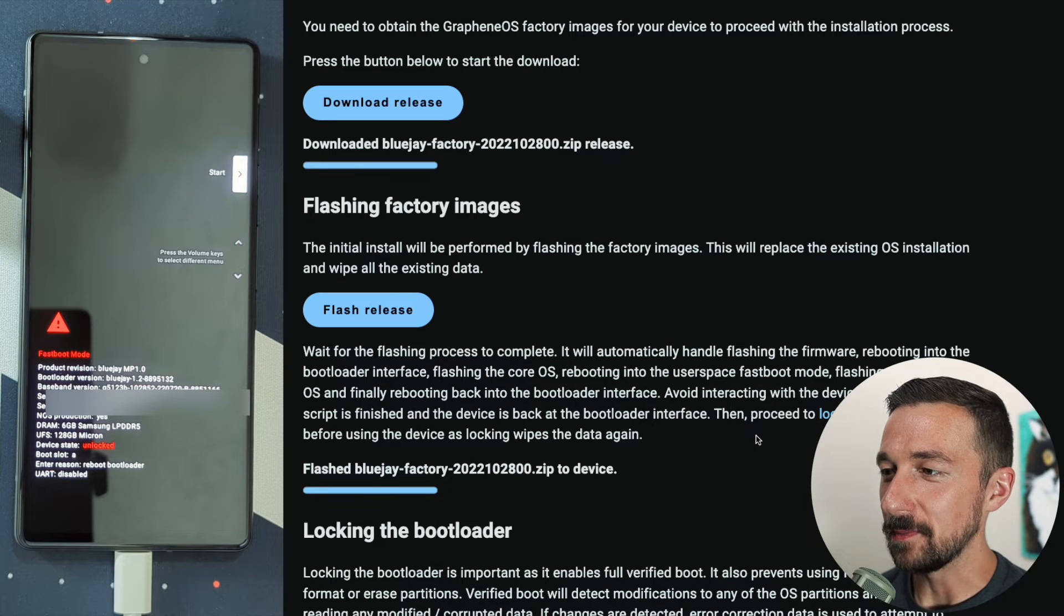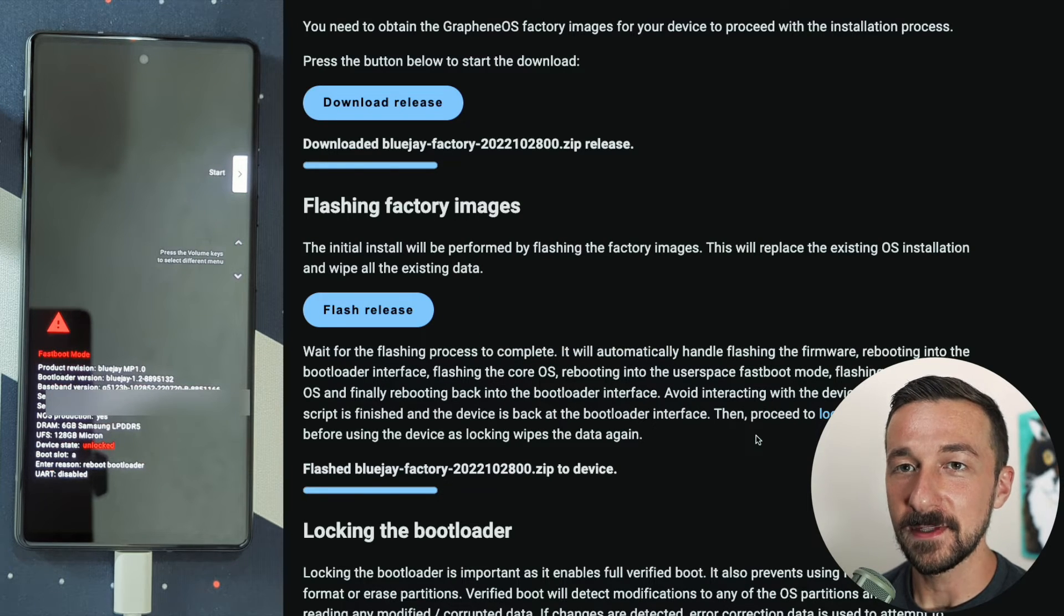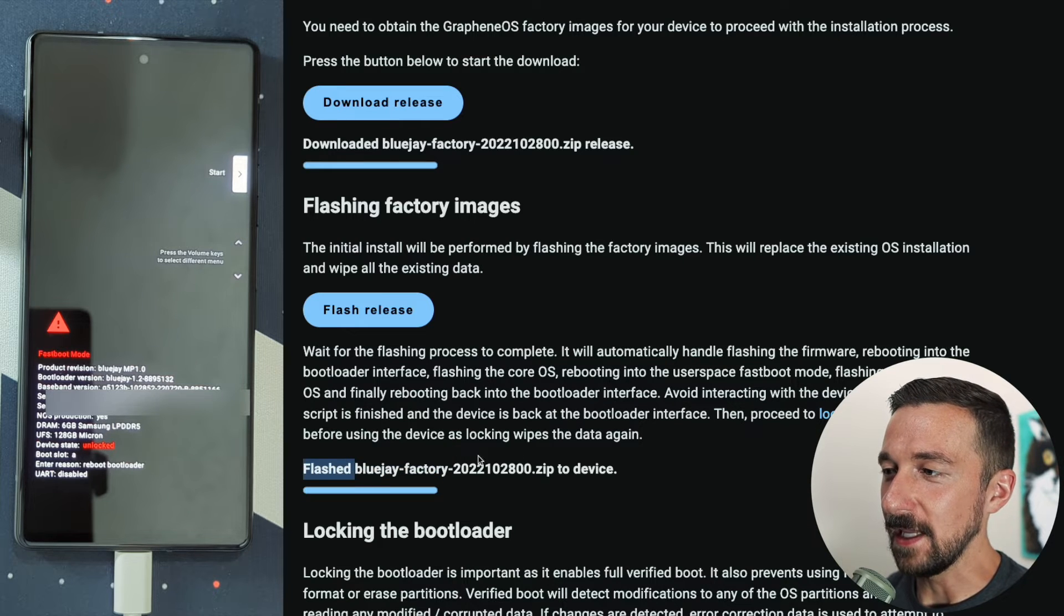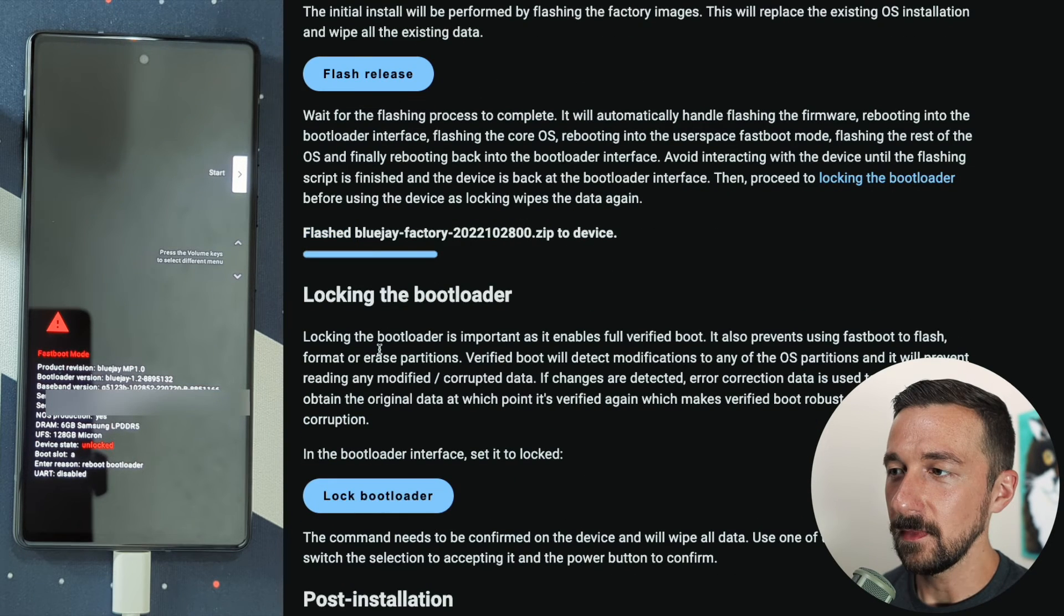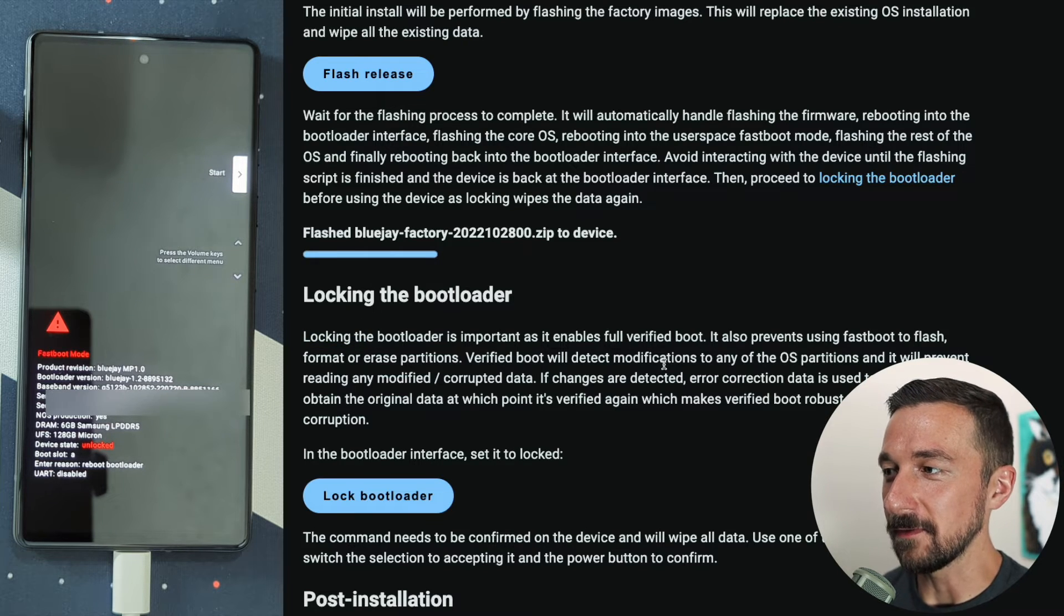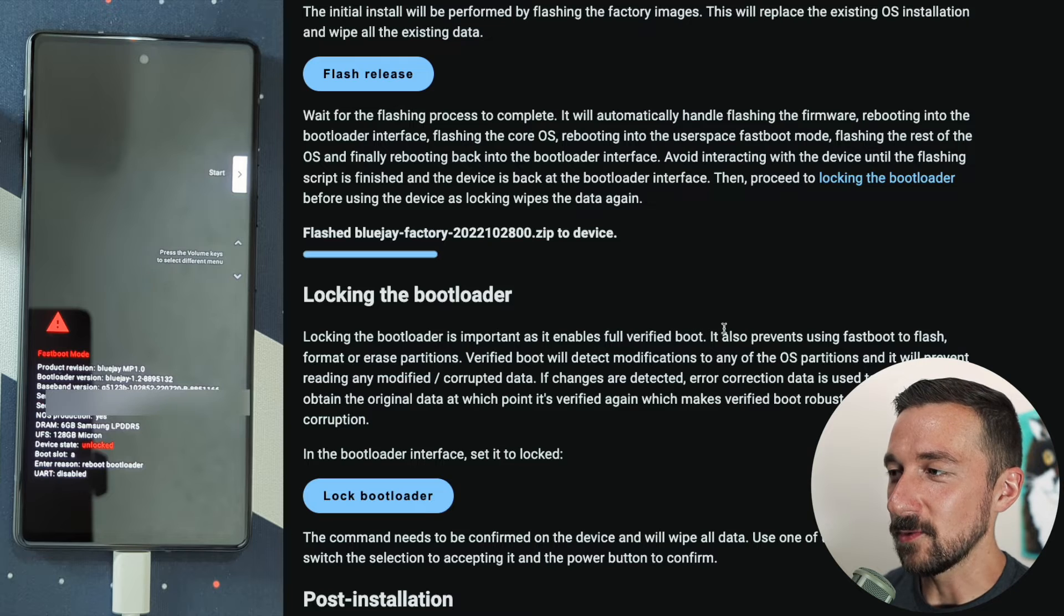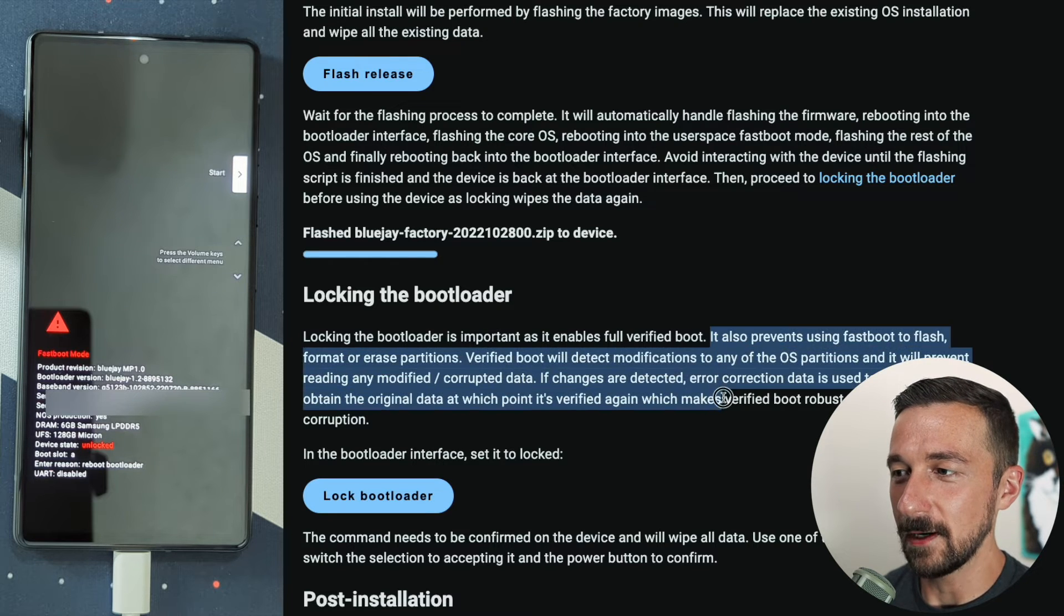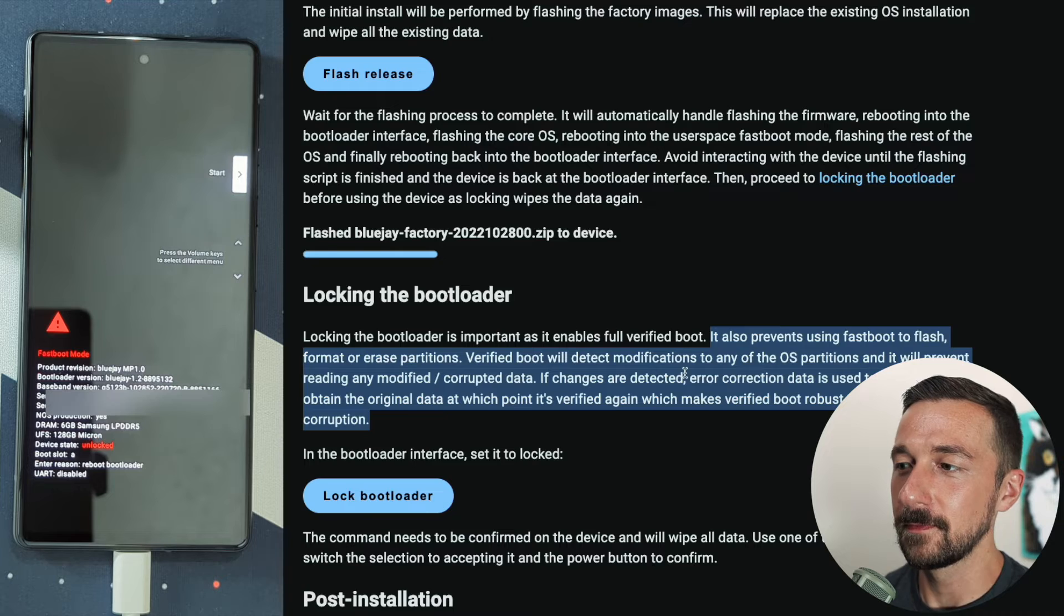Once that's completed, for me it took about five minutes. You will see flashed and then the name dot zip device. And onto the next step, which is locking the bootloader, which is extremely important as it enables full verified boot. Some of the reasons why this is extremely important are in the rest of this paragraph, which I would suggest you read over.